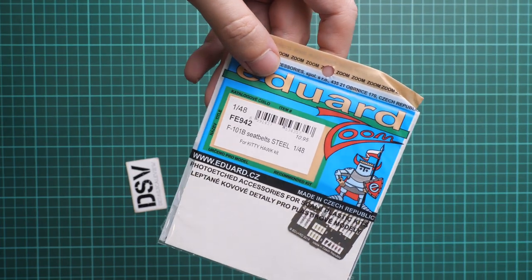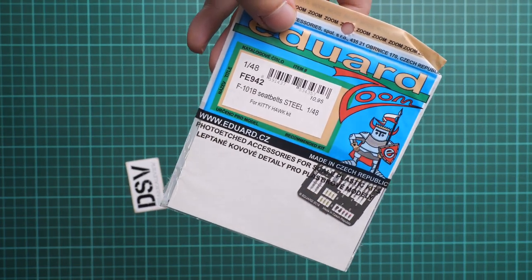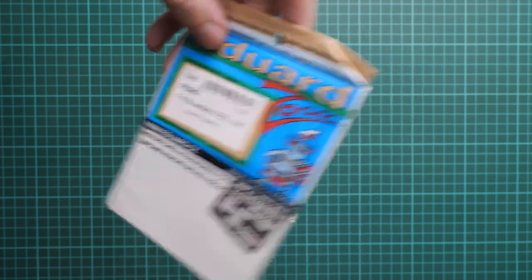Next we continue with FE942, a steel seat belt set. As I said before, these steel belts are a bit easier to work with. They're thinner, they look more natural, and you can bend them in a more flexible way.